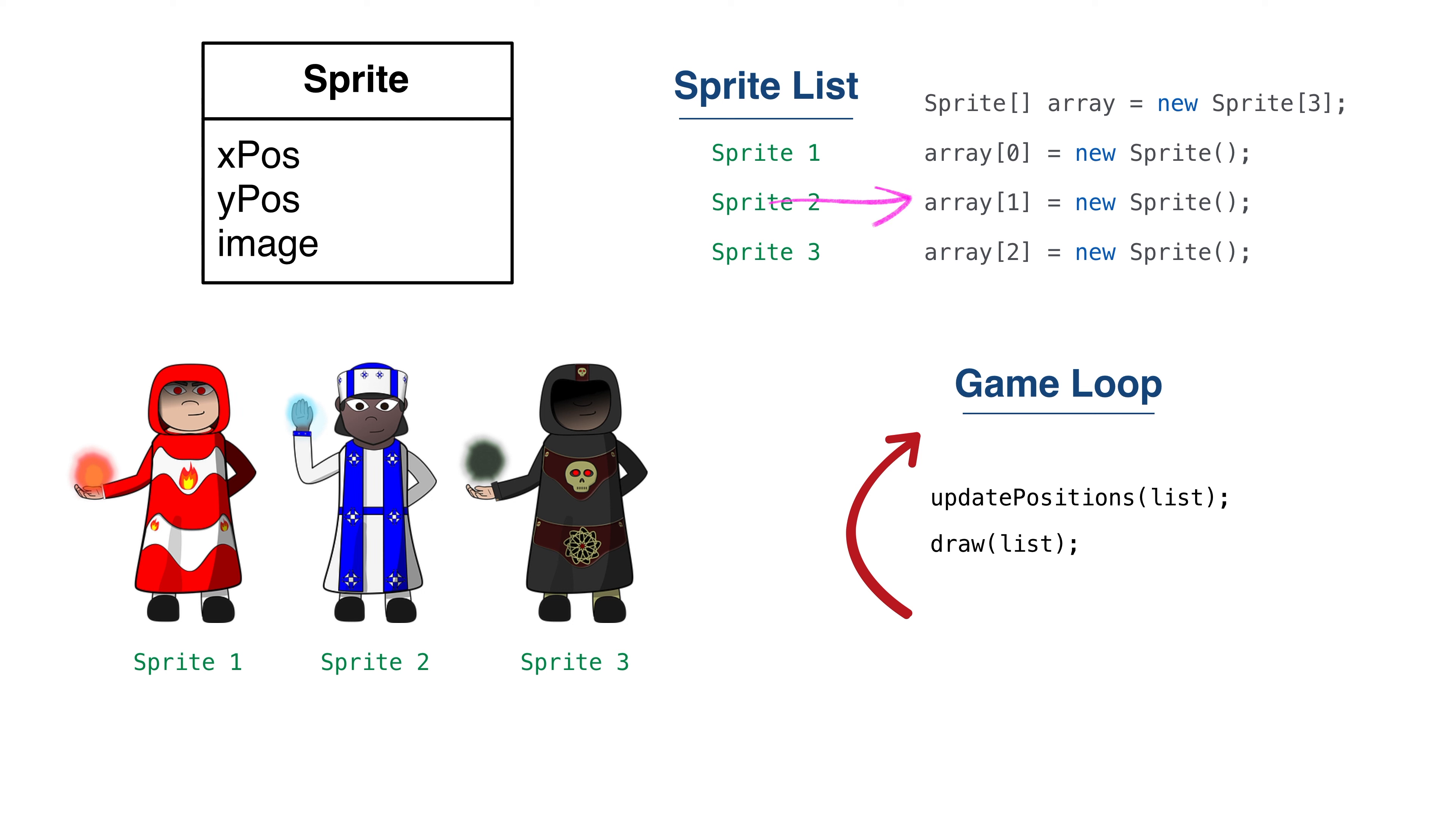For example, if we deleted a sprite from the middle of our array, we'd have to constantly shift the array to delete sprites. Or we could add a flag stating the sprite was active. This is all doable, but it's not clean.